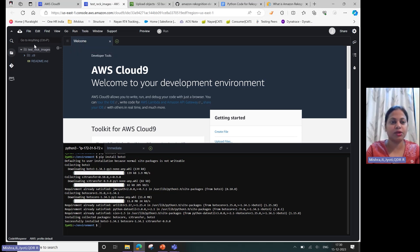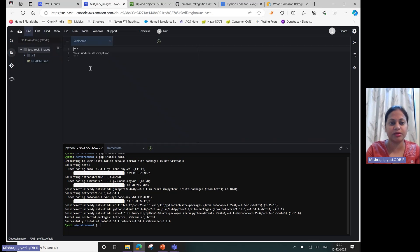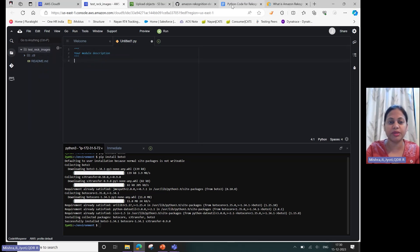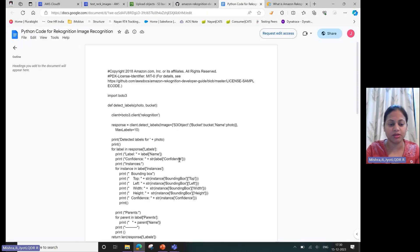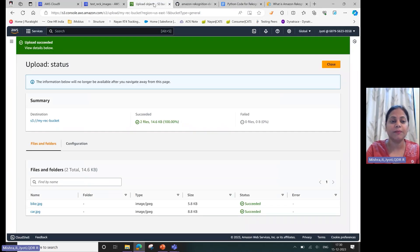Now what I'll do is go ahead and create a file - my file type would be a Python file. And I have this code with me. I'll go ahead - again, this you can find on the AWS site only, see it has got the link.